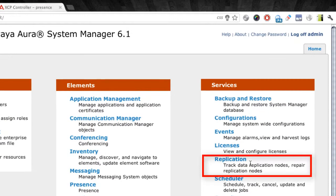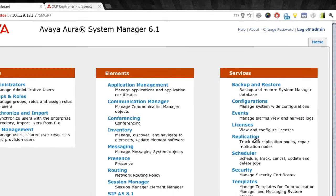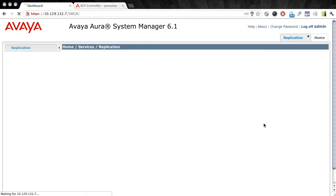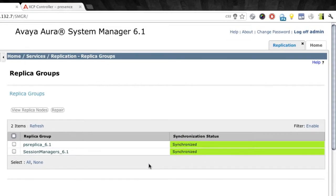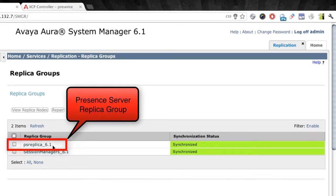So what we'll do is we'll go under the Services menu here, and we're going to choose the Replication option. Once that comes up, you'll see that there are two replica groups on this system here. There may be more on yours. What we want to do is choose the presence server replica. That is the PS replica node that you see there on the screen.